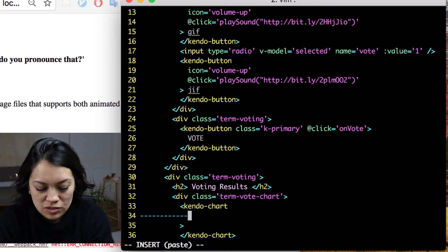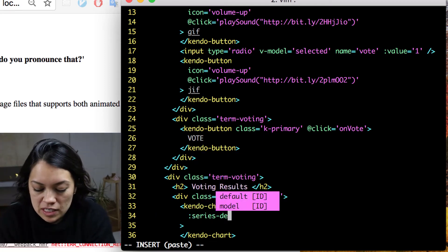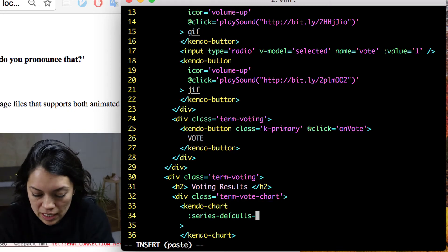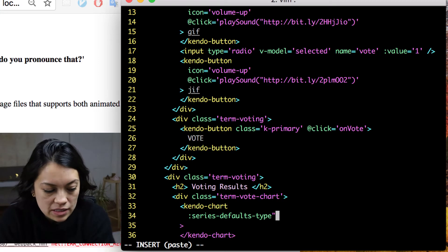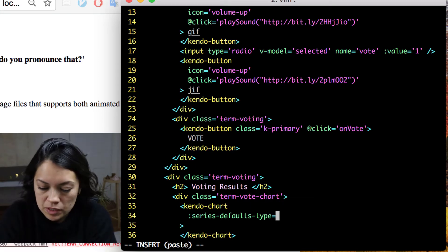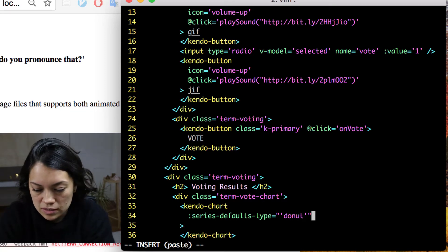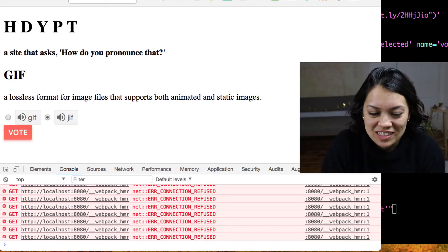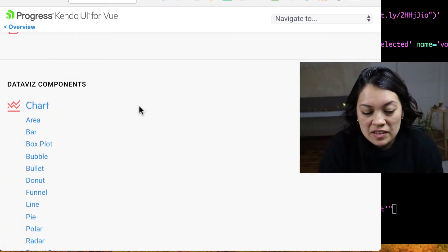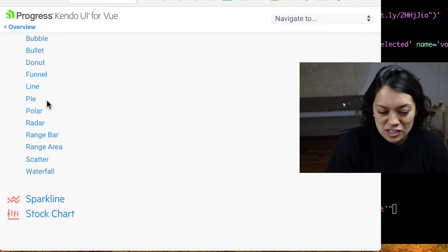The first thing we are going to do is set what kind of chart we are going to use, which you set with series-defaults type, because we are doing the series type. And just to show my true love, we will use the donut chart — I love donuts. If we look at the documentation, there are a ton of different charts: area, bar, box plot, and many more.